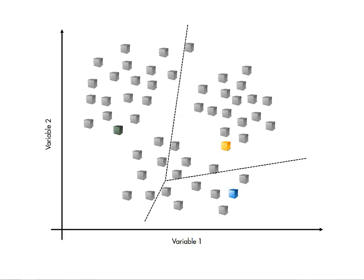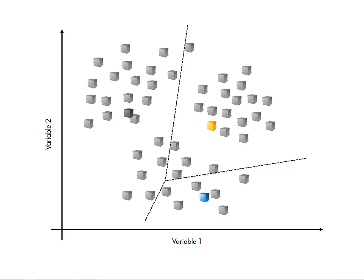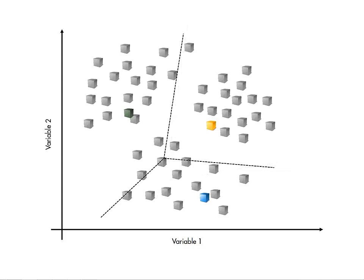Then, using those groups, the center positions are updated by averaging the observations in the group. That is, the centers are used to make groups, then the groups are used to recalculate the centers. This process repeats until the centers converge to fixed locations.